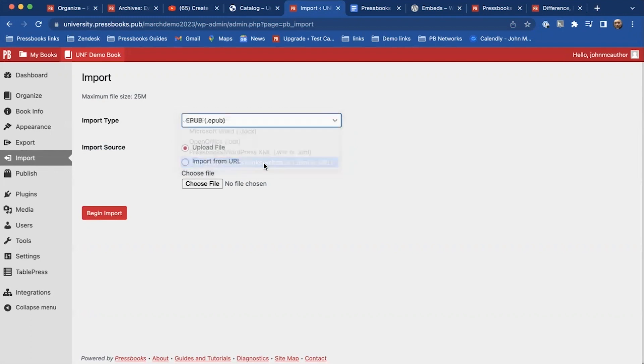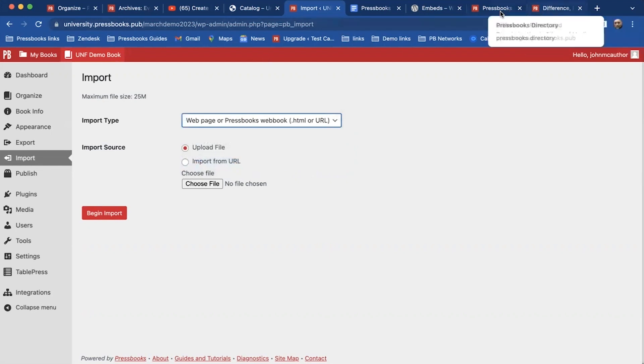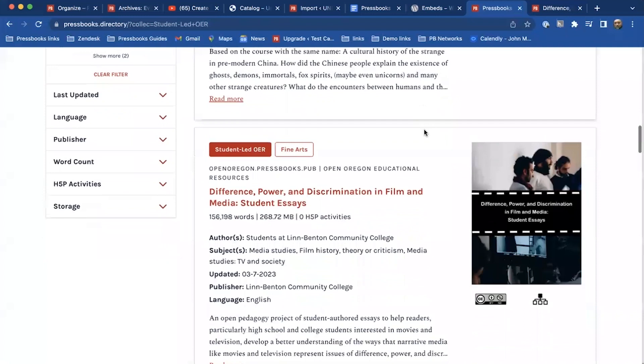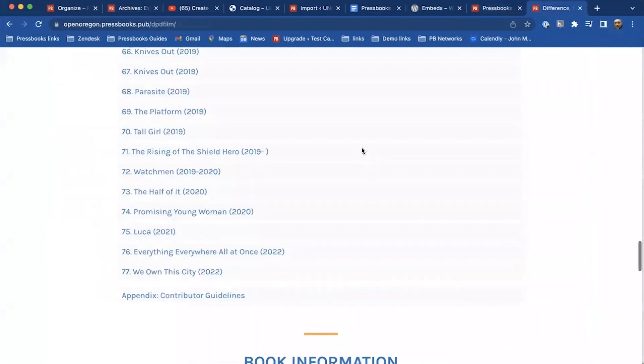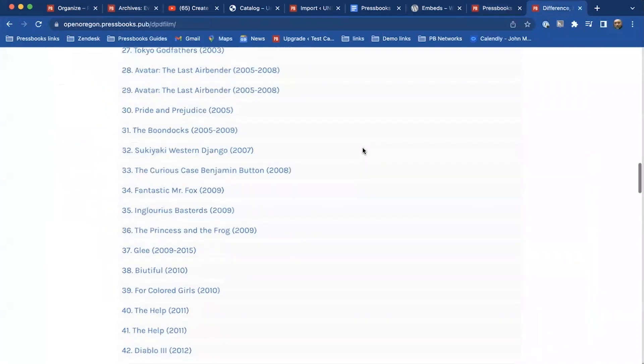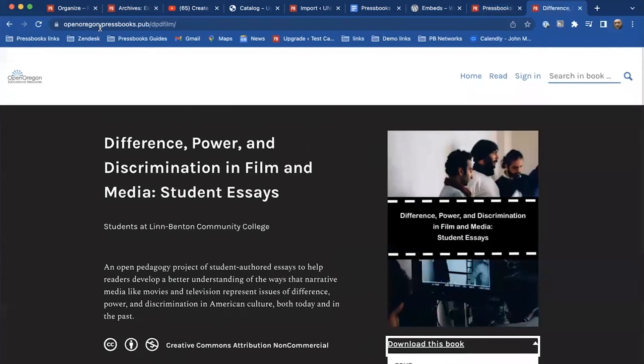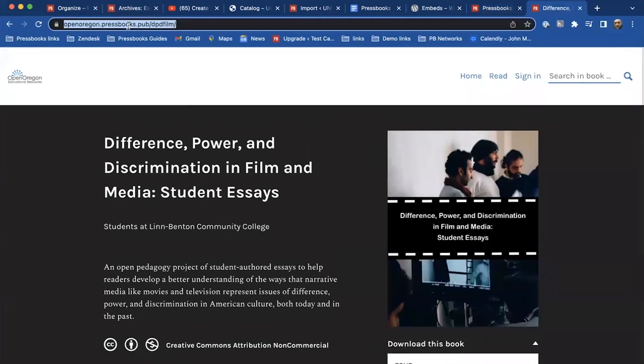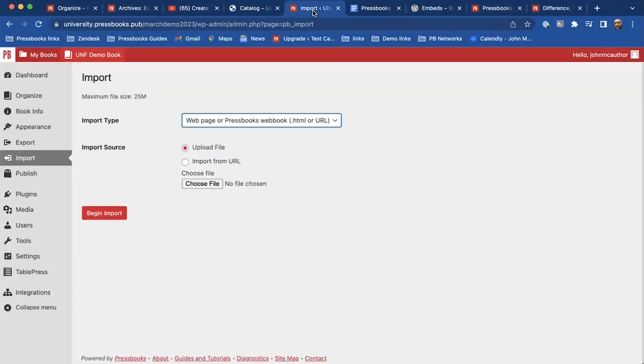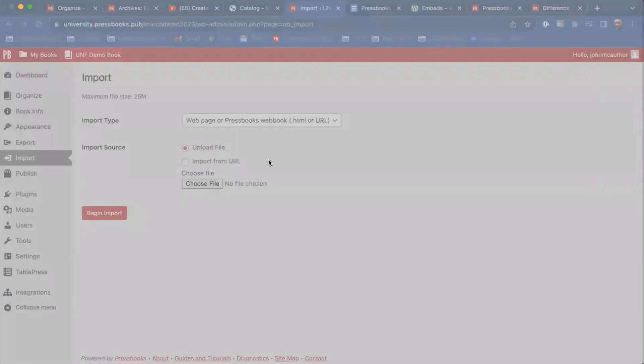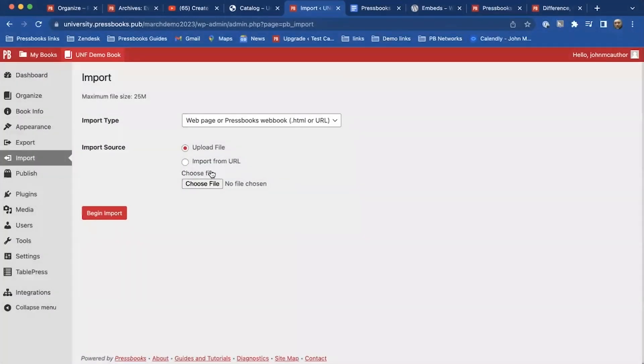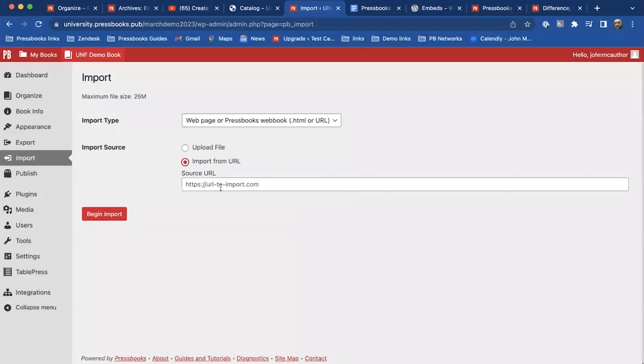So I'll just show you how to do that real quick. If I go to the Pressbooks directory and I'm going to go to that book that I originally talked about, and this is the student work, so I'm going to copy that. Just go here, cancel, import from the URL.